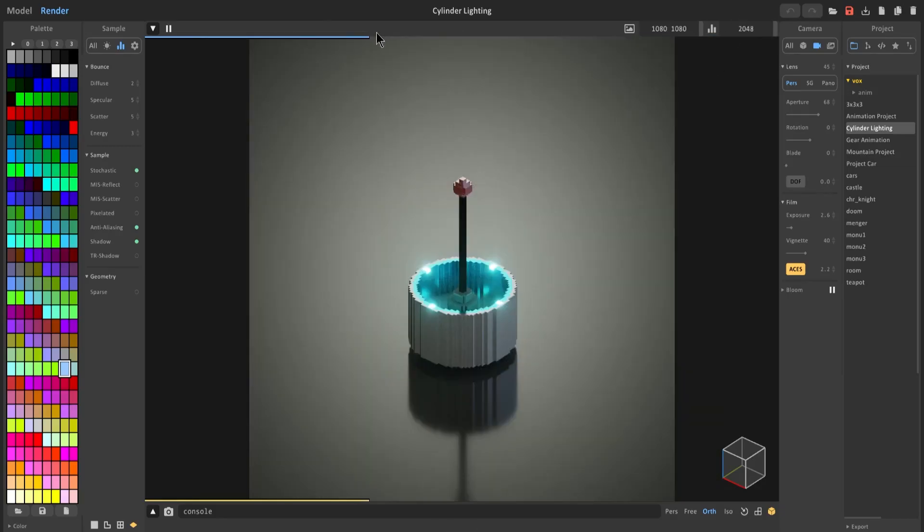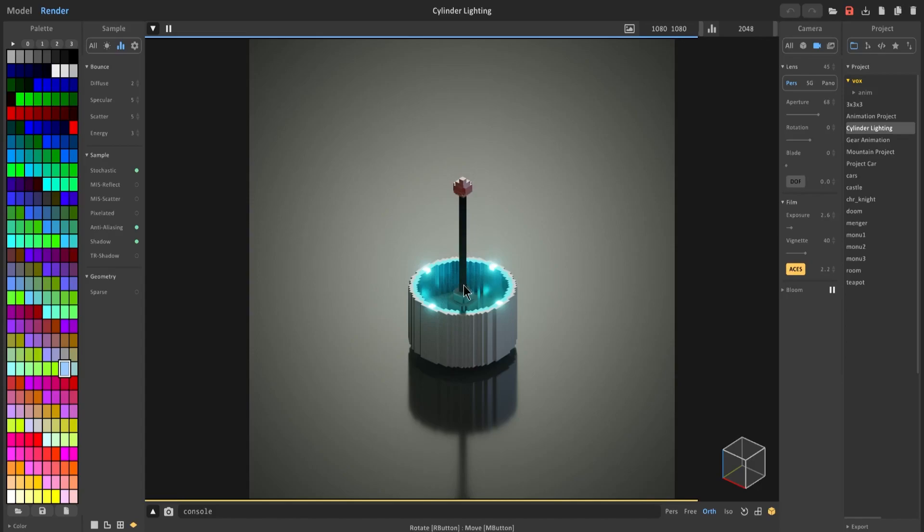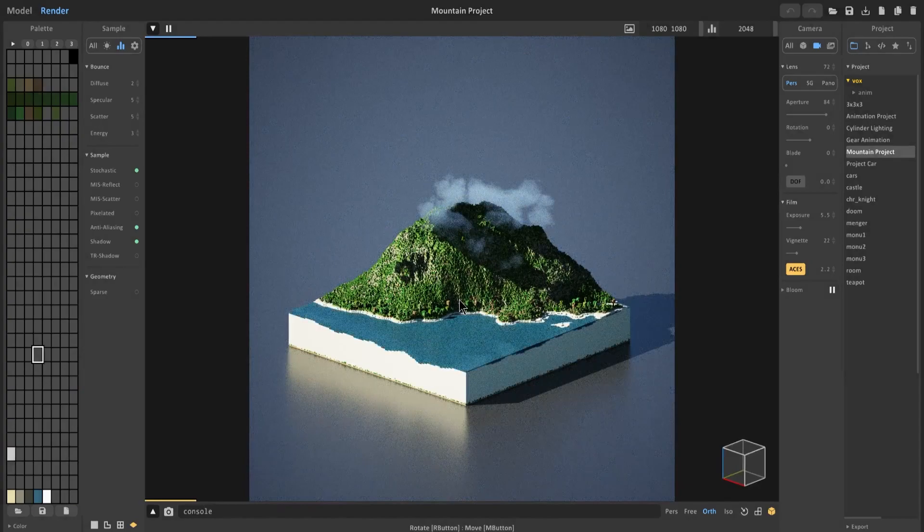Yes it will take a lot longer to render, but you can actually minimize the MagicaVoxel software and watch a YouTube video or do something else and this will still be rendering in the background, which you could not do in previous versions. So with that big point out of the way, let's go ahead and cover some other aspects that increase rendering time but also beautify your scene.